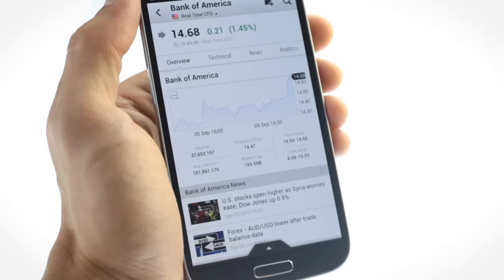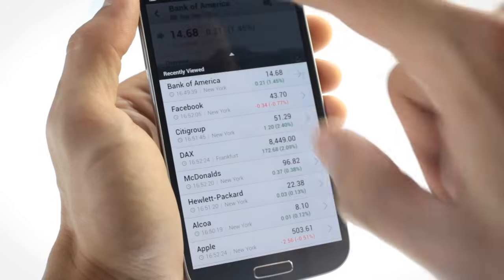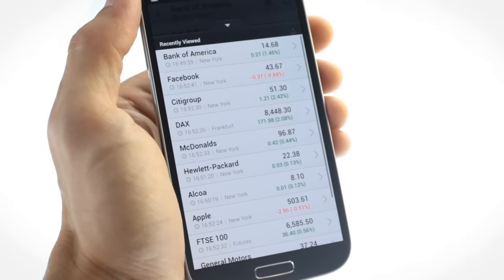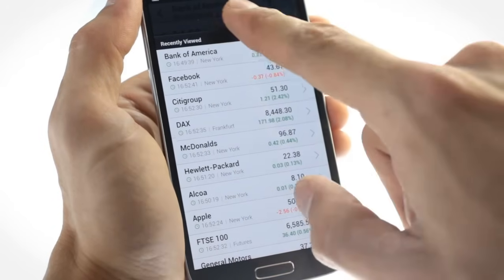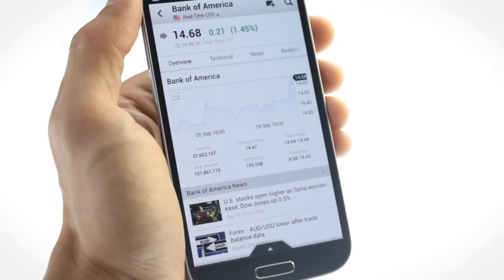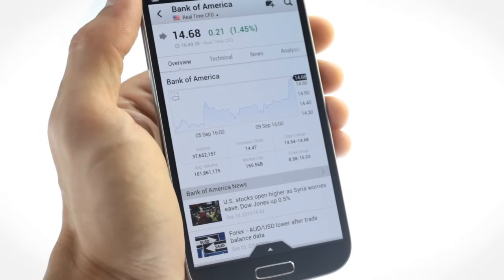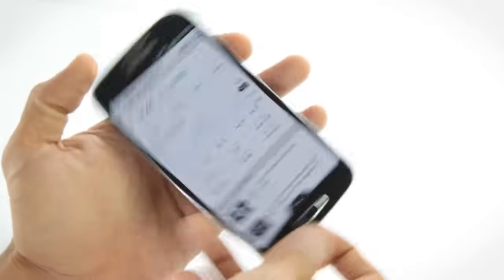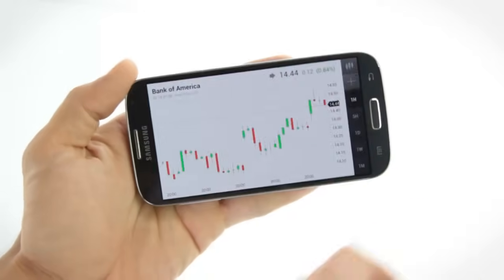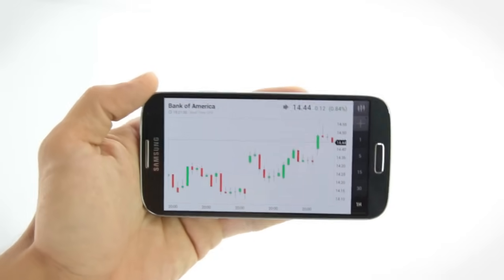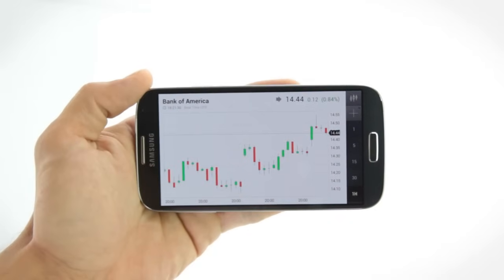You can always check your recently viewed items. View live price action with a variety of chart types, including multiple time frames and a zoom function.